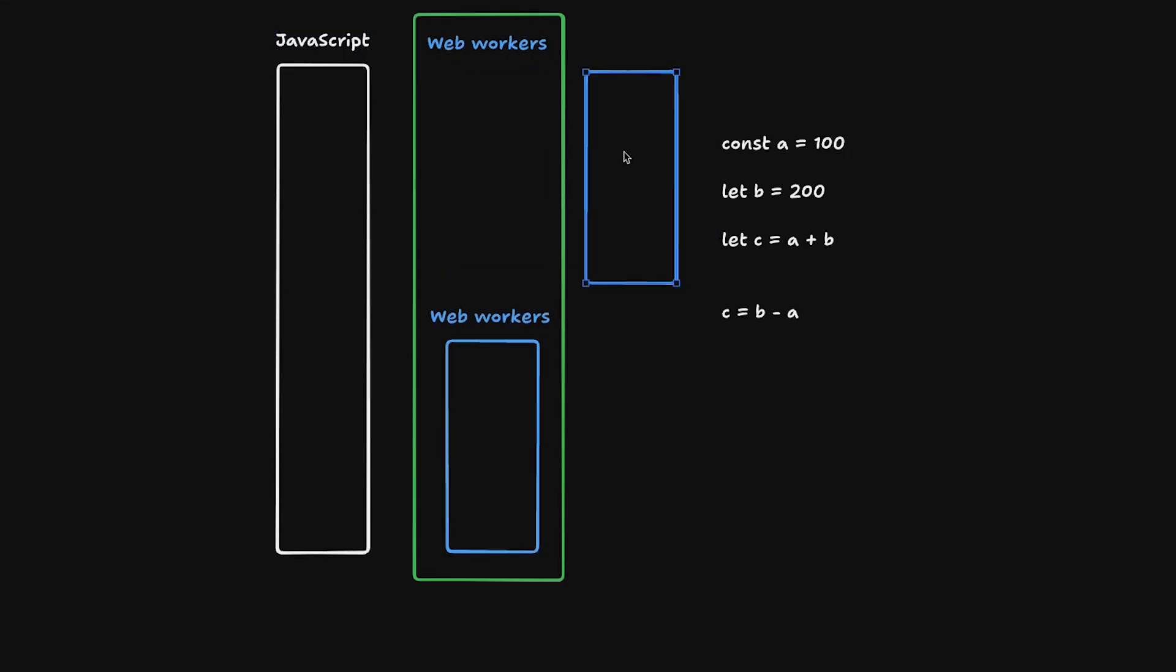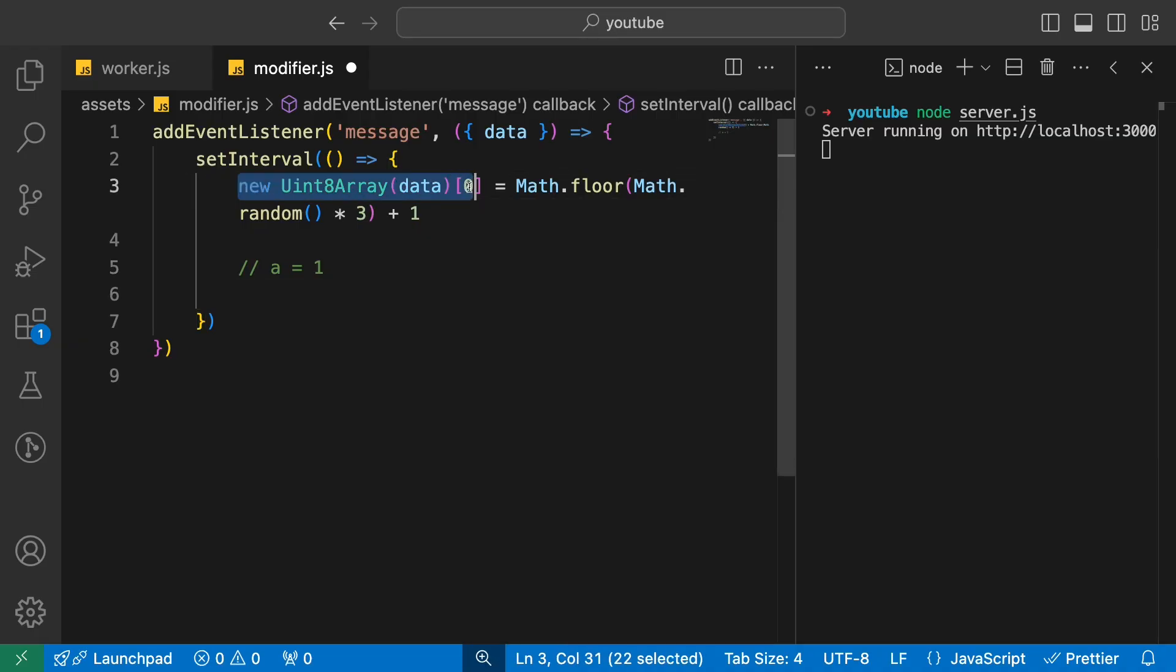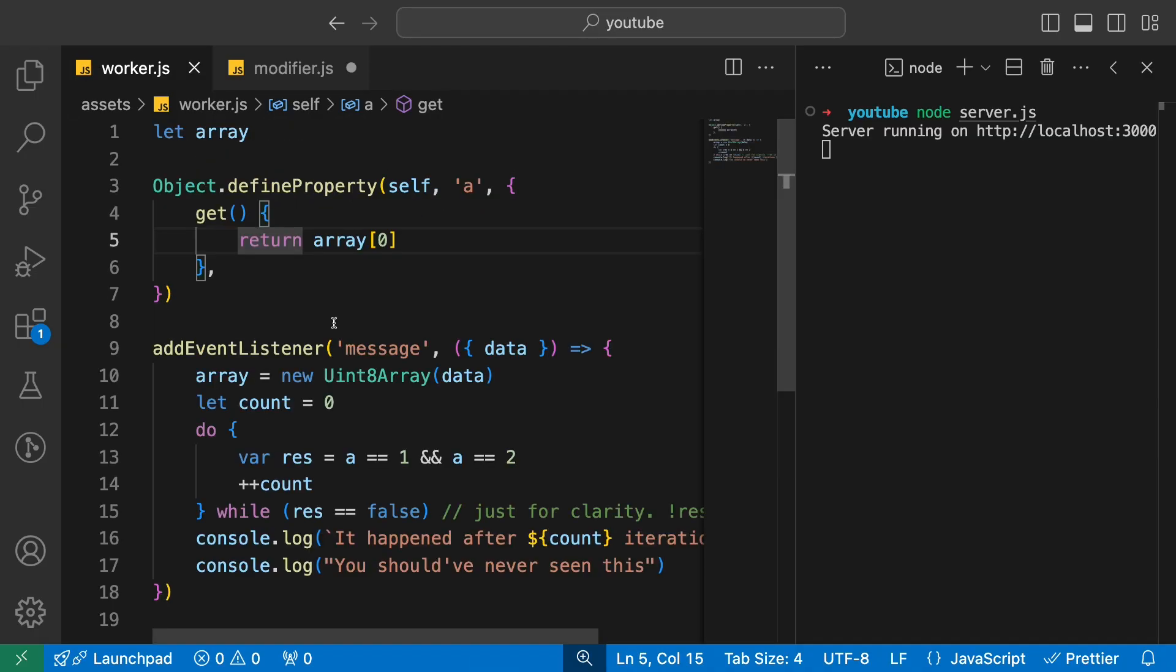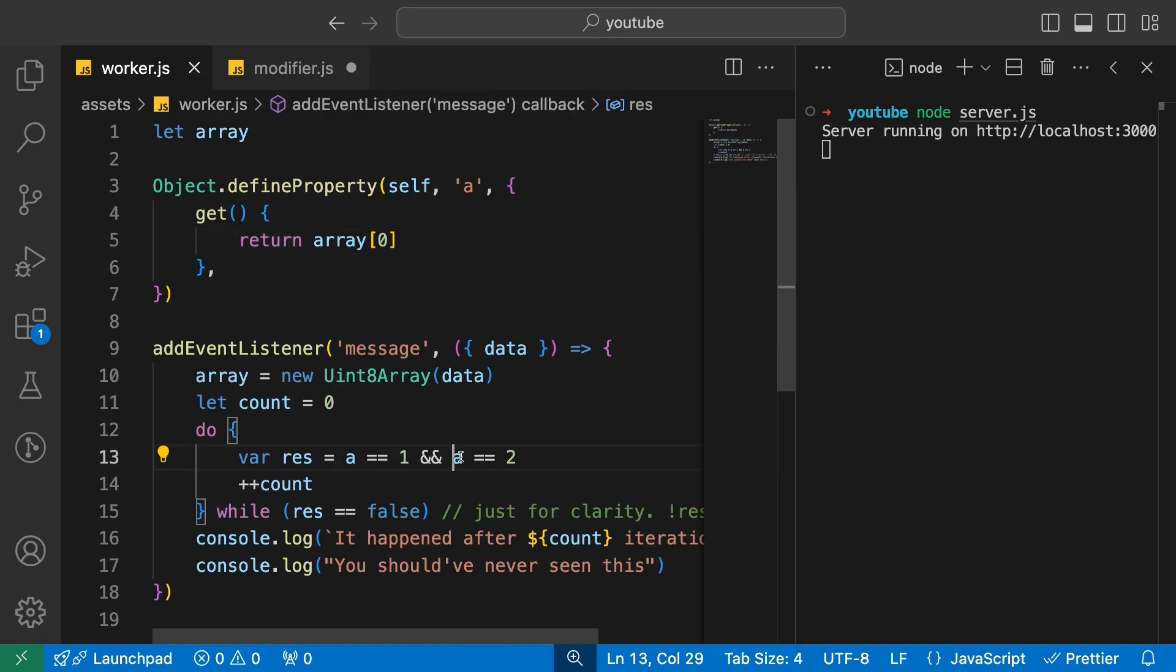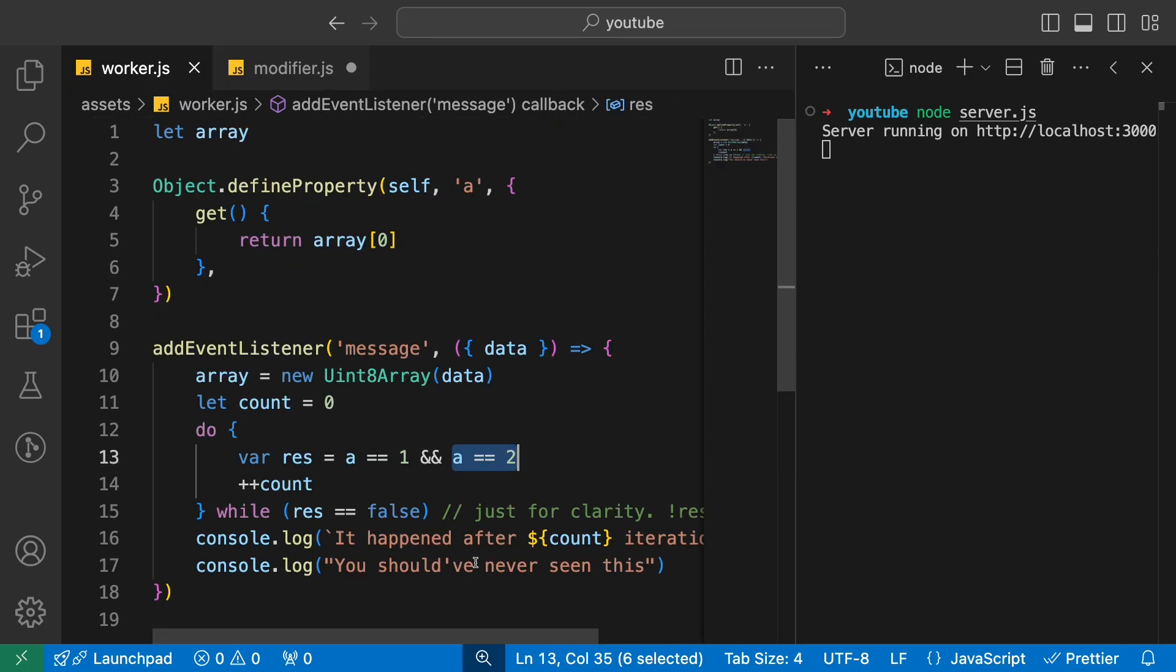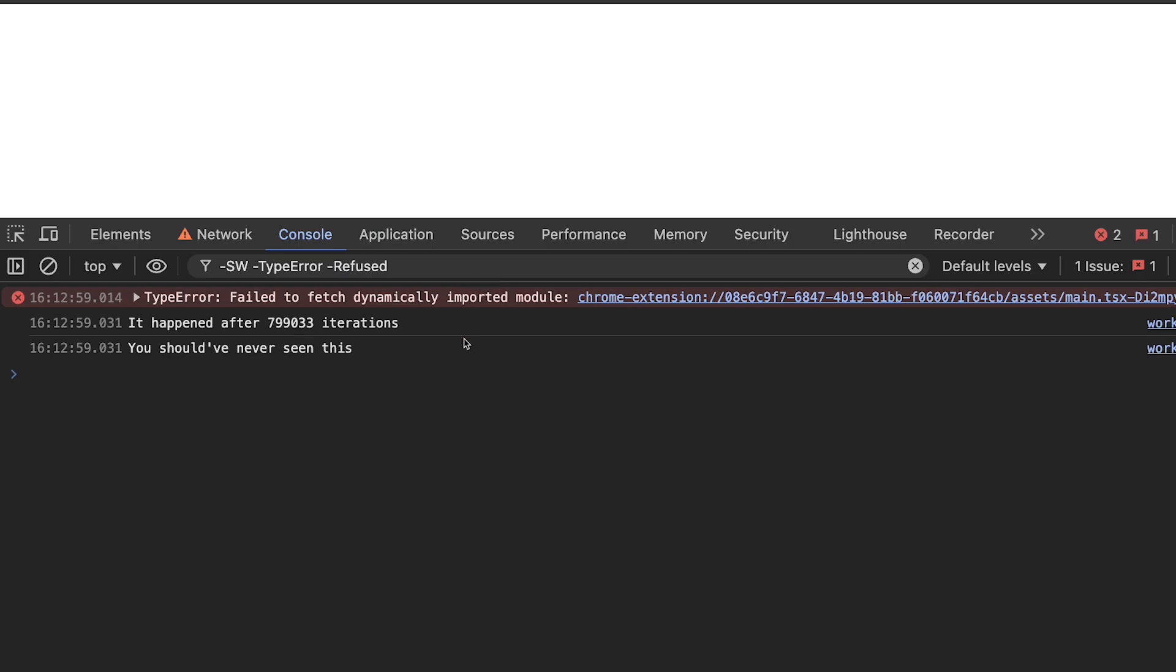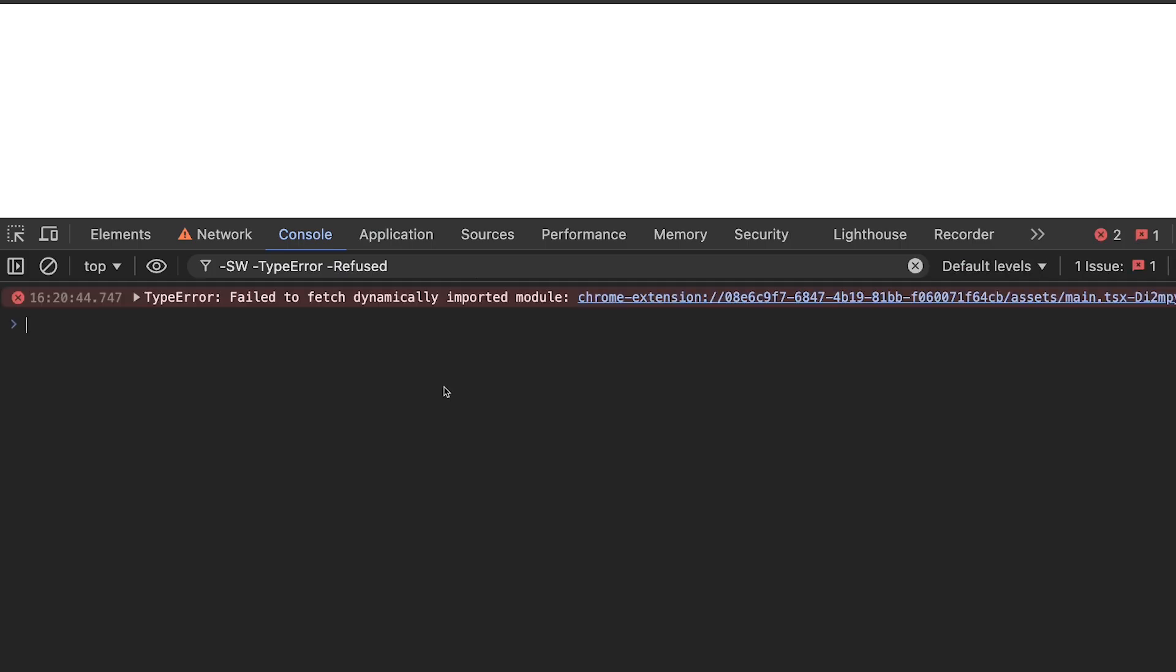Because both of them are running in different threads—this web worker is a different thread and this web worker is also a different thread—because both of them are independently running, one of them would be able to modify it equal to 1, this would check yes a is indeed 1, the other one would modify it to be equal to 2 just in time, just in the nick of time, and your script would check yes this is also indeed true. If you have another condition, it would also become true.